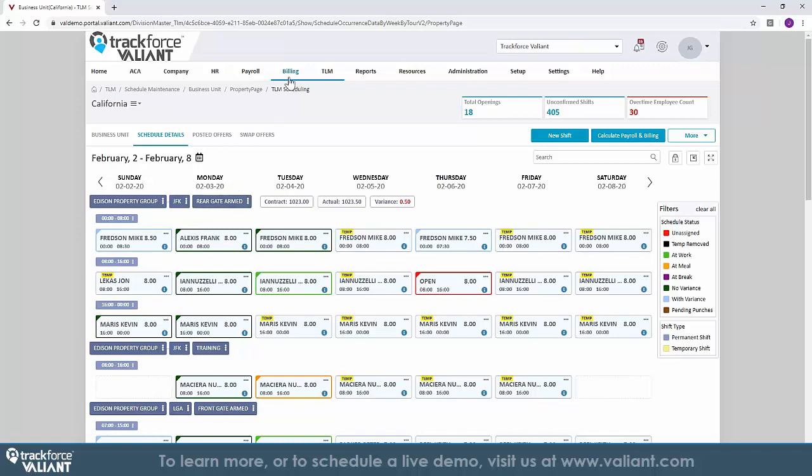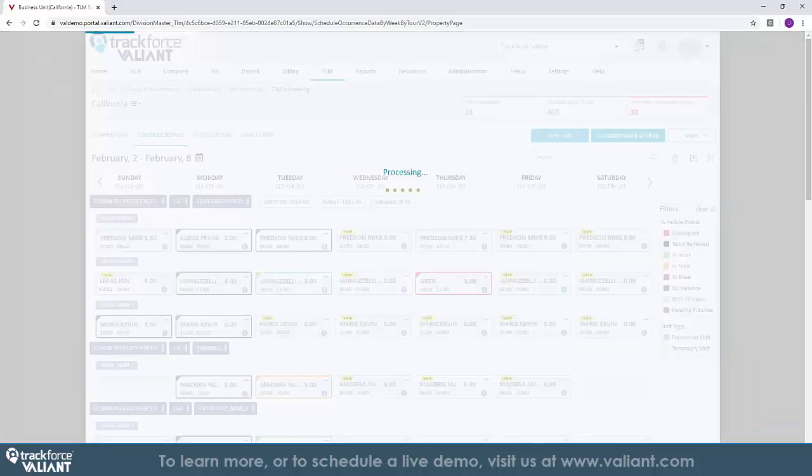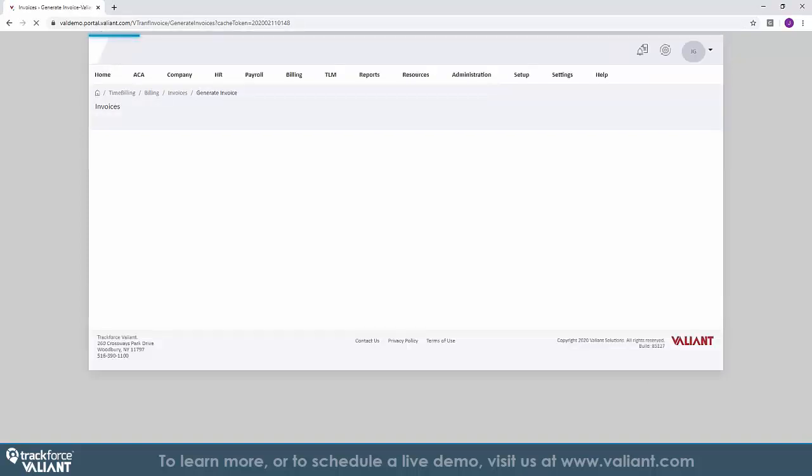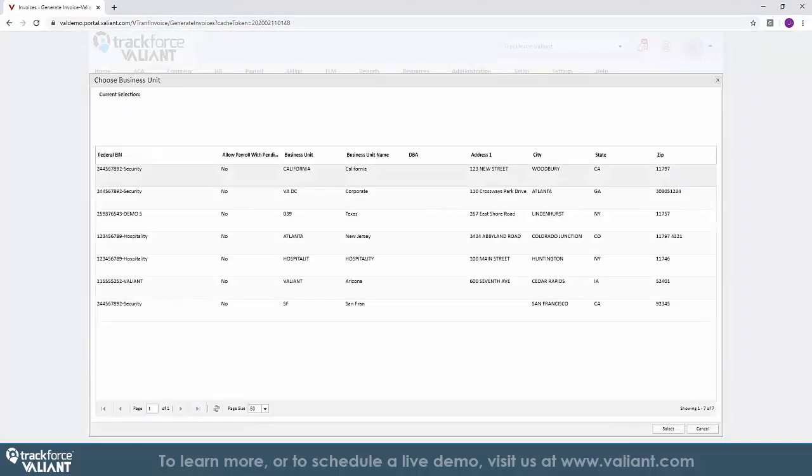The most important thing about streamlining an operation is to track time worked to getting paid for the work. TrackForce Valiant's billing management solution is designed to make this easy, comprehensive, and compliant. Again, the simplicity of the TrackForce Valiant application is just a matter of filling out a form.